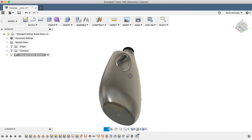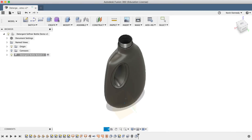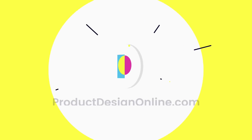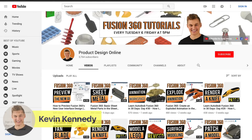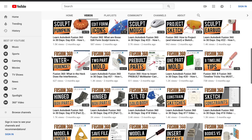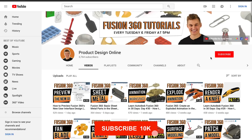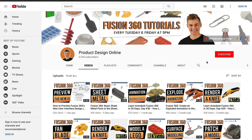By the end of this video, you'll know how to surface model a detergent bottle in Fusion 360. Hey there, it's Kevin Kennedy and welcome to the Product Design Online YouTube channel, where I demo all things Fusion 360. If you're new here, be sure to hit that red subscribe button and go ahead and comment below and let me know what you plan on using Fusion 360 for.